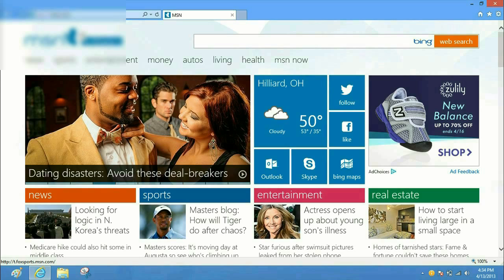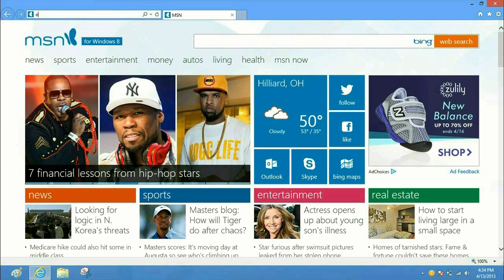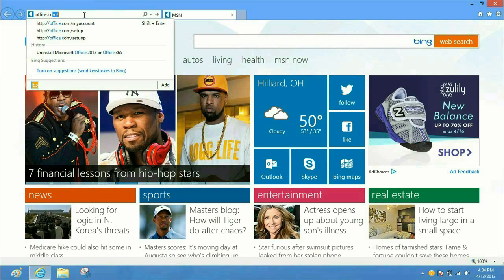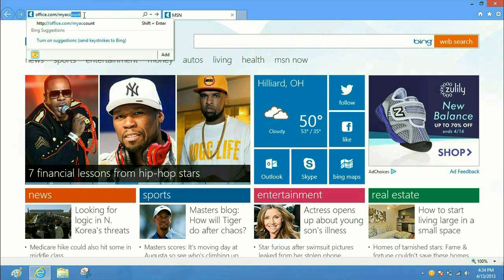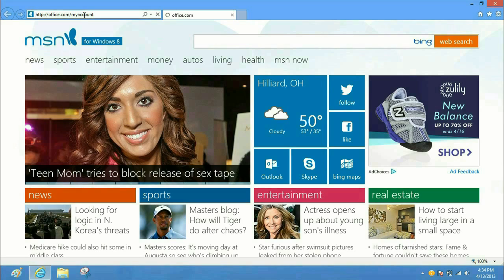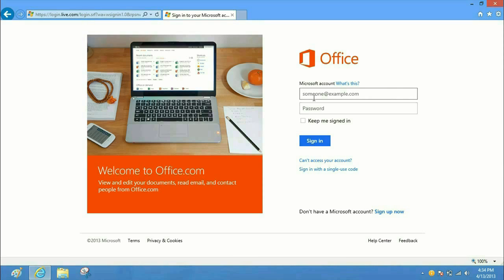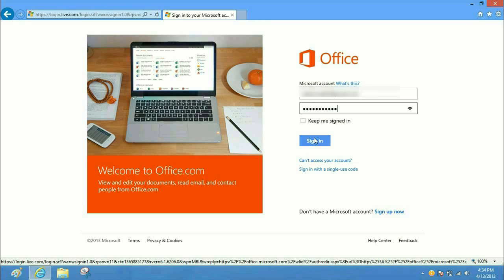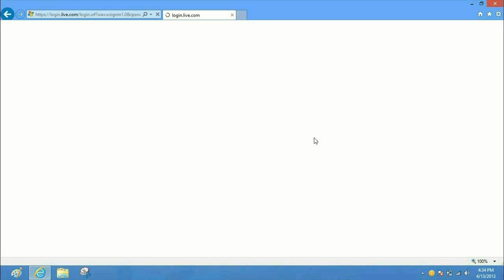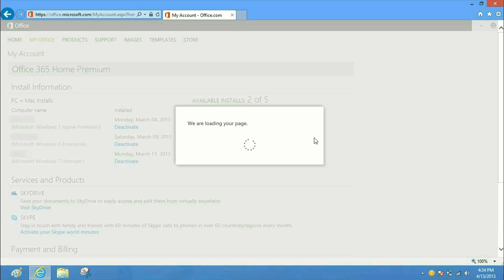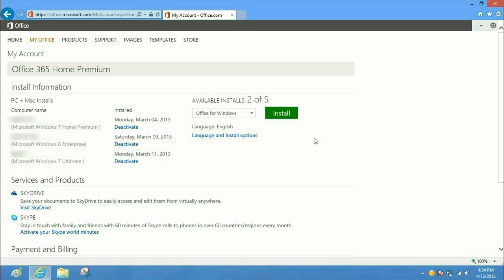First thing we want to do is open up Internet Explorer. In the address bar at the top left corner, you want to type in office.com/myaccount. That's going to take you to the Microsoft account sign-in page. You want to input your Microsoft account and hit the sign-in button.